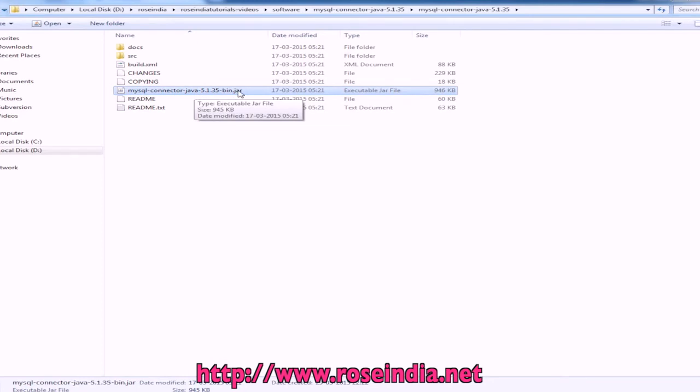So it is very easy to download the MySQL JDBC driver.